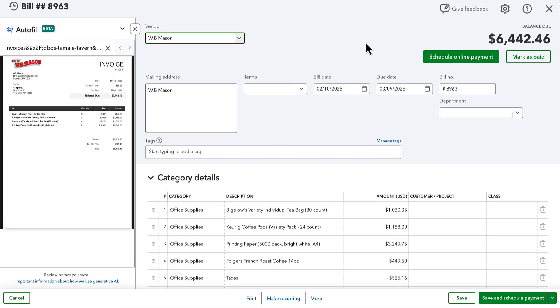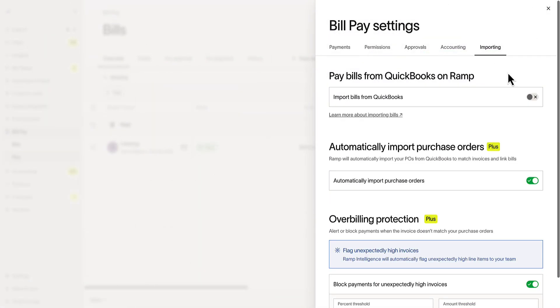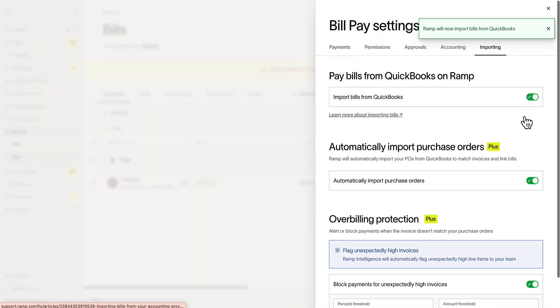Ramp allows you to not only import and export purchase orders to and from QuickBooks, but also does the same for bills. Here we can toggle on importing bills directly from QuickBooks Online.